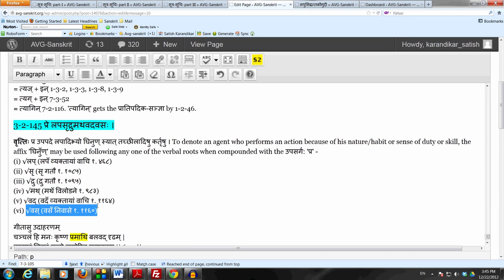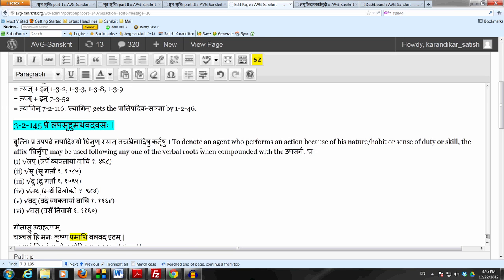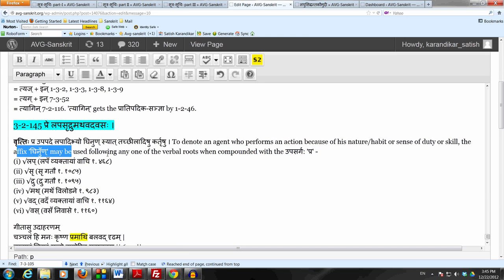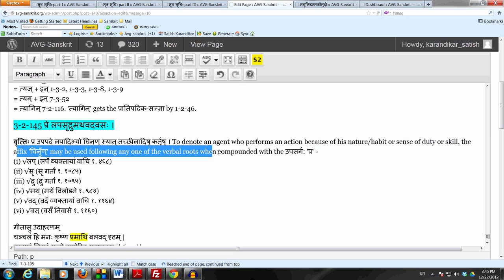Following any one of these six verbal roots, the Apis Ghinan may be used, but there's one more condition here which is that the verbal root must be used in conjunction with the upasargaha pra. So this Sutram says that the Apis Ghinan may be used following one of the six verbal roots as long as there is the upasargaha pra in conjunction with the verbal root. So we get the following six forms.